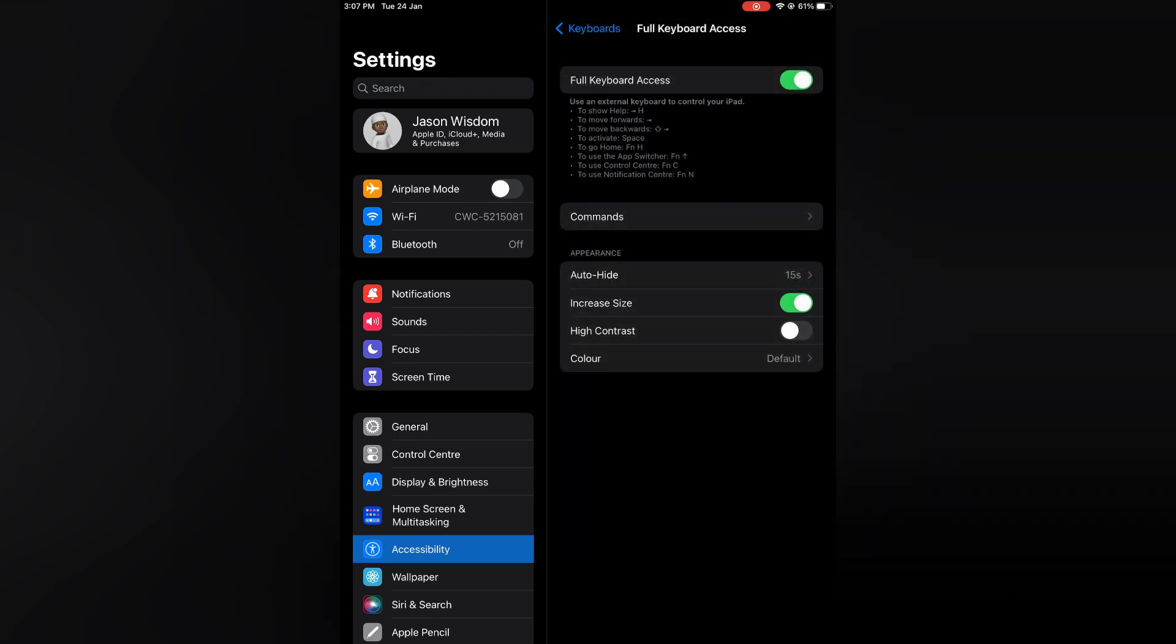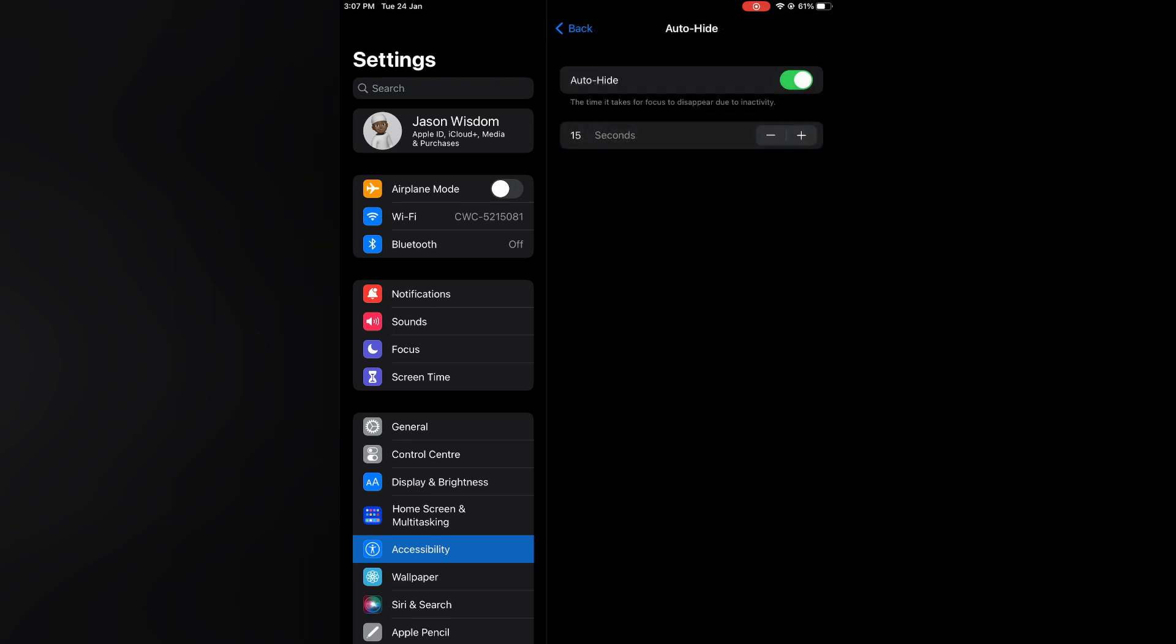Then you will see the option Auto Hide. You are going to simply tap on that. Normally it will be set automatically at 15 seconds.